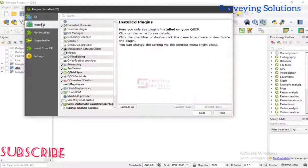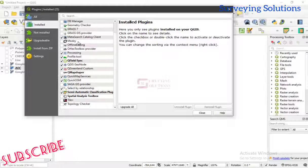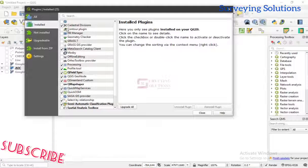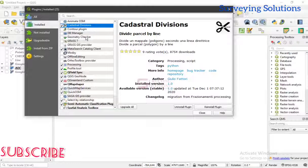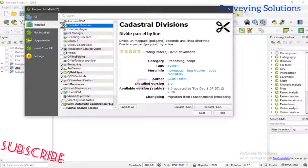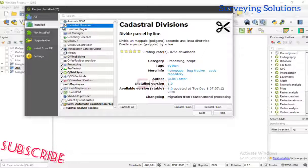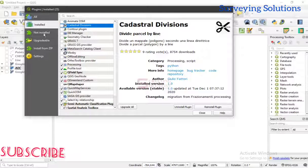We have the installed plugins — those are the plugins already installed on your software. When you look at the installed plugins, those ones that are checked are the ones that are currently active. There are different plugins and even though installed, they might be inactive. When you click on them it shows you are trying to make them active or inactive. These ones are installed on your software.